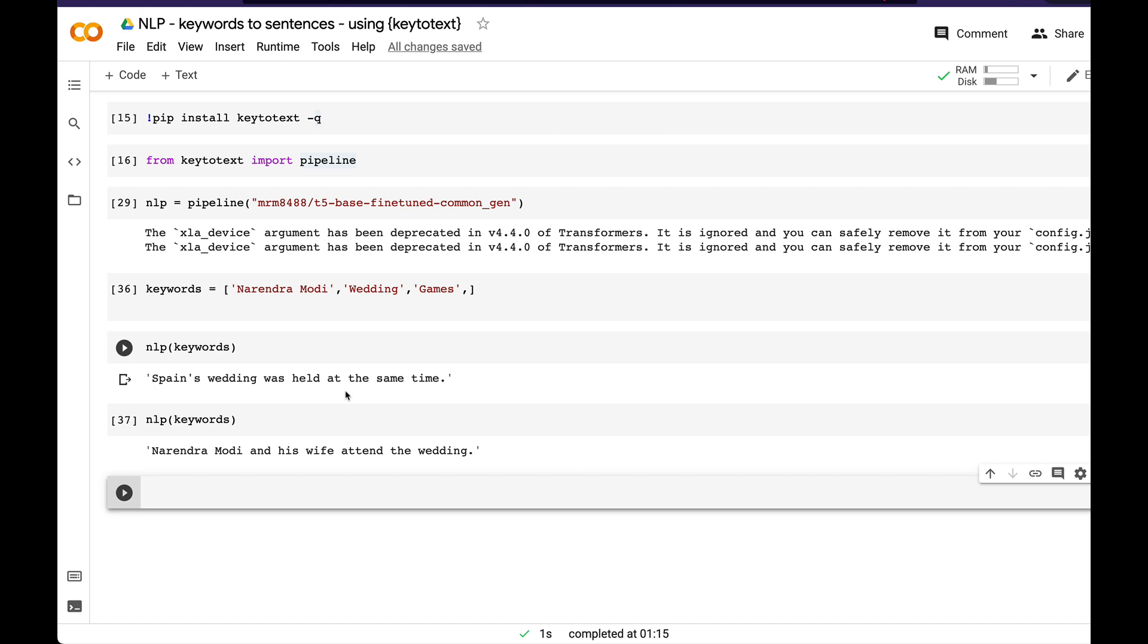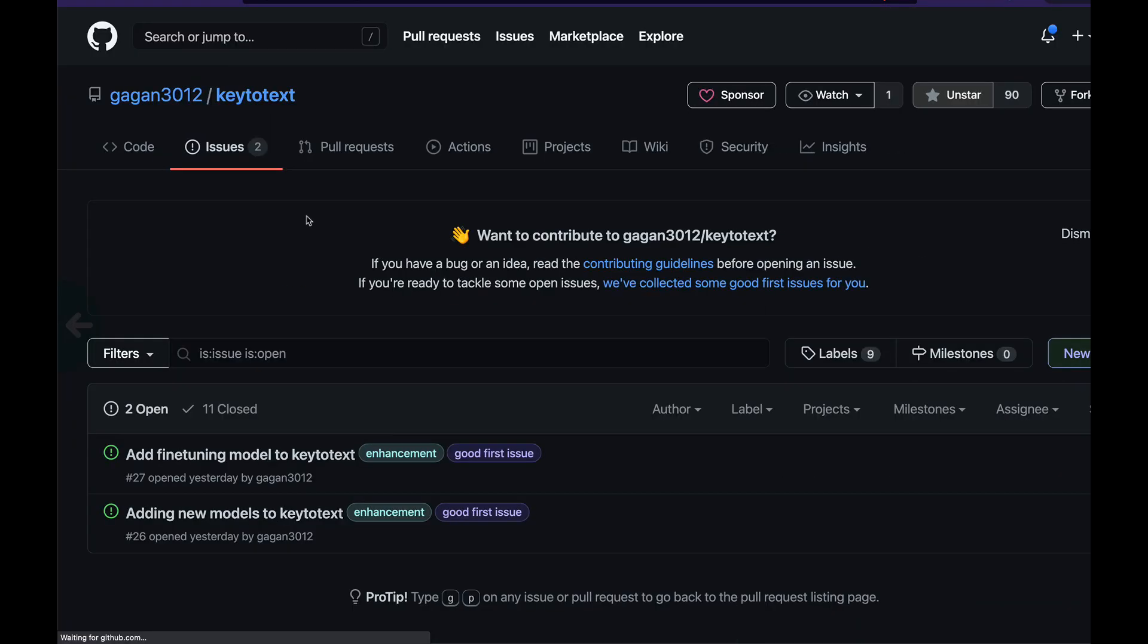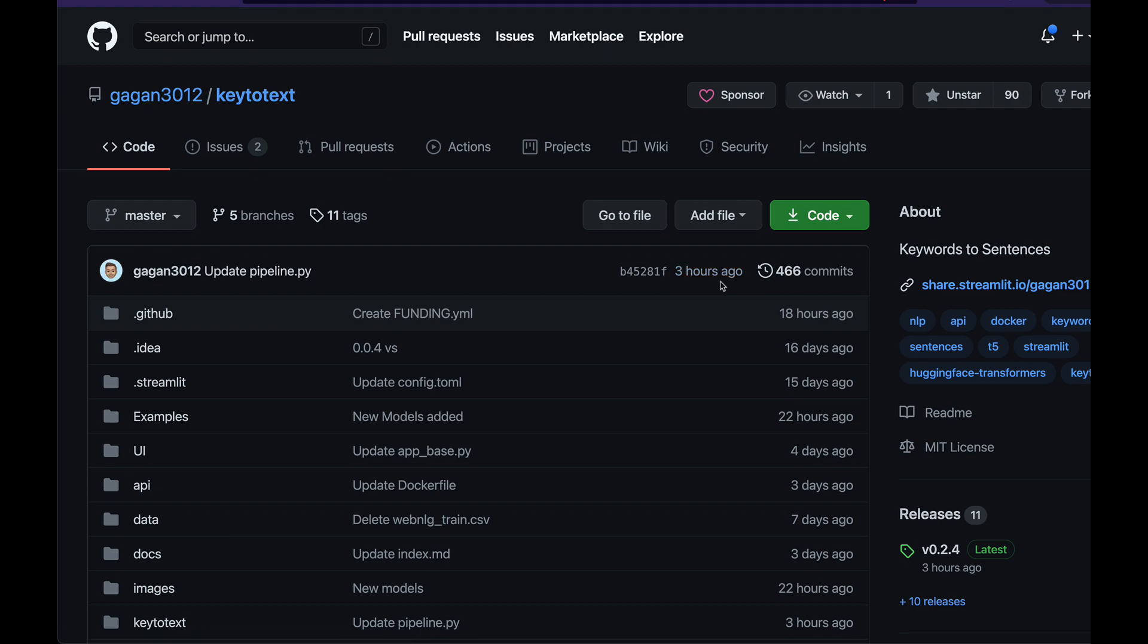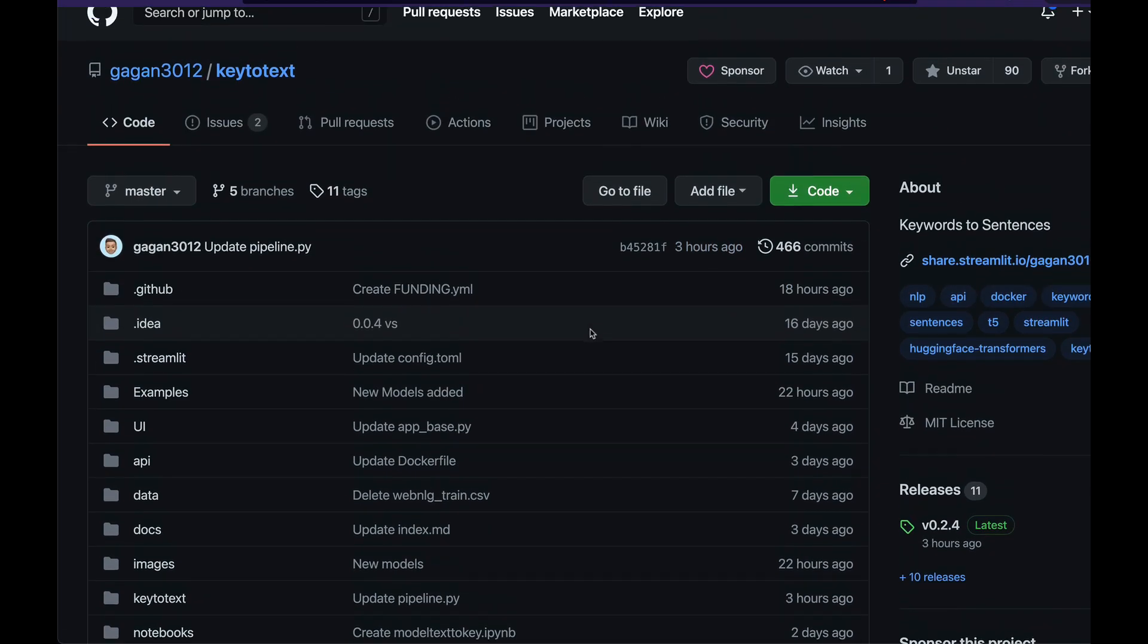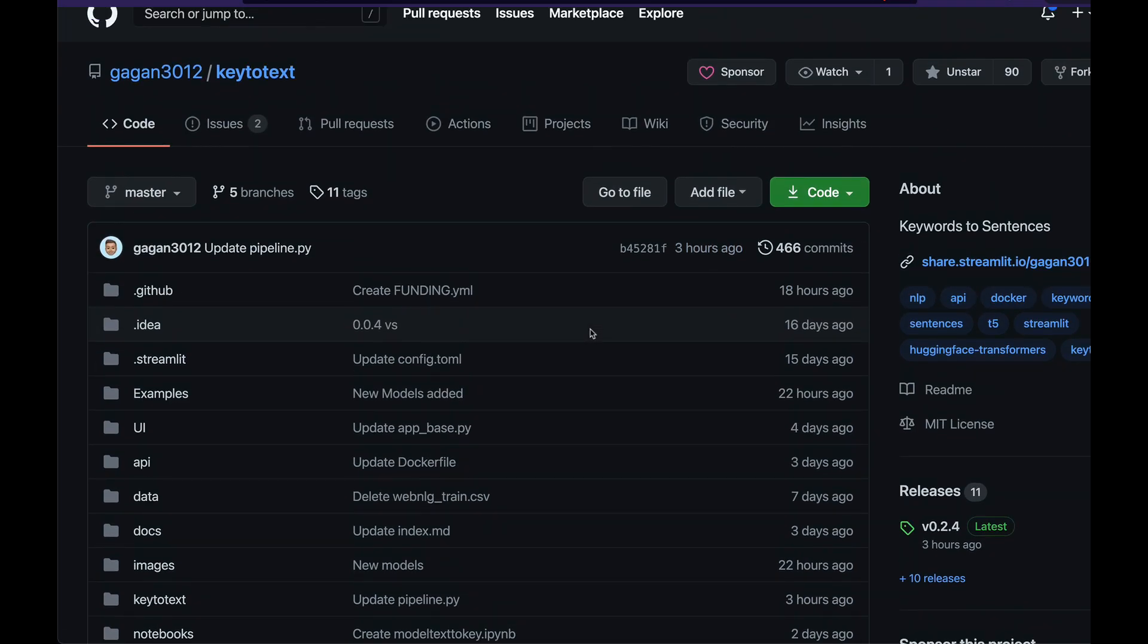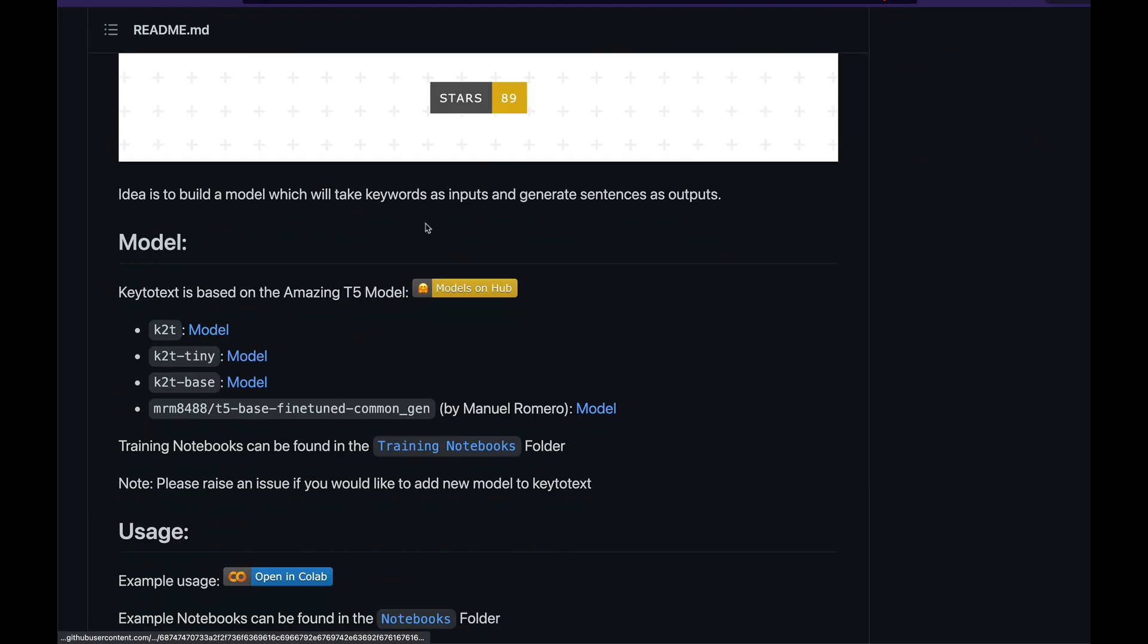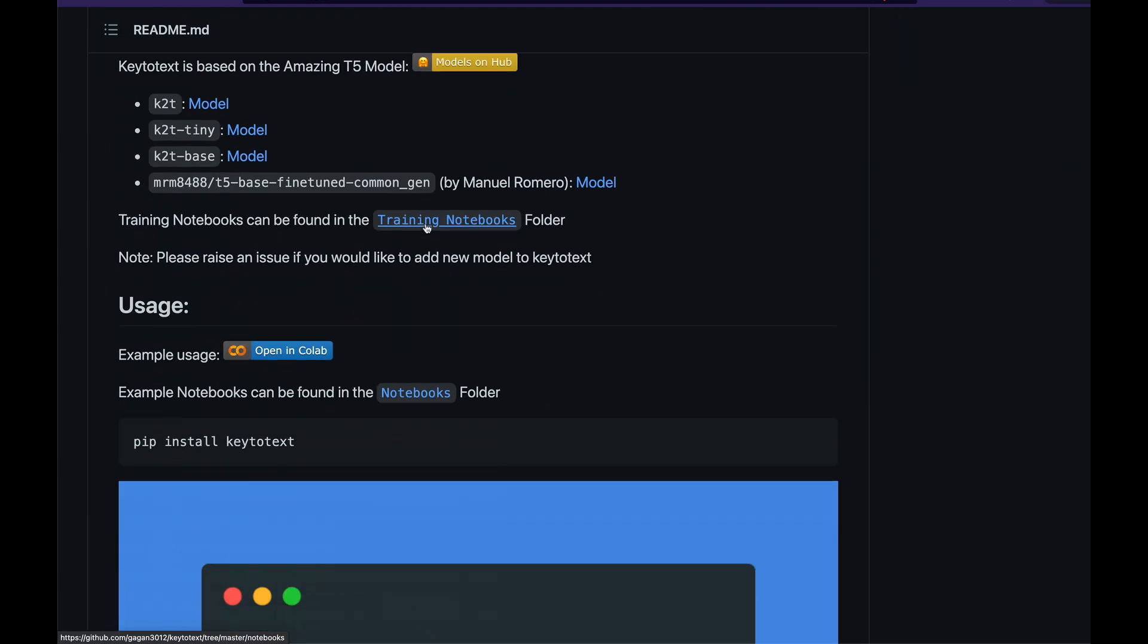I'm sure Gagan must have been working hard. You can see GitHub issues being raised, GitHub issues being solved continuously. I think there was a recent commit. The last commit was like three hours back, so you can see how actively this product is being developed.